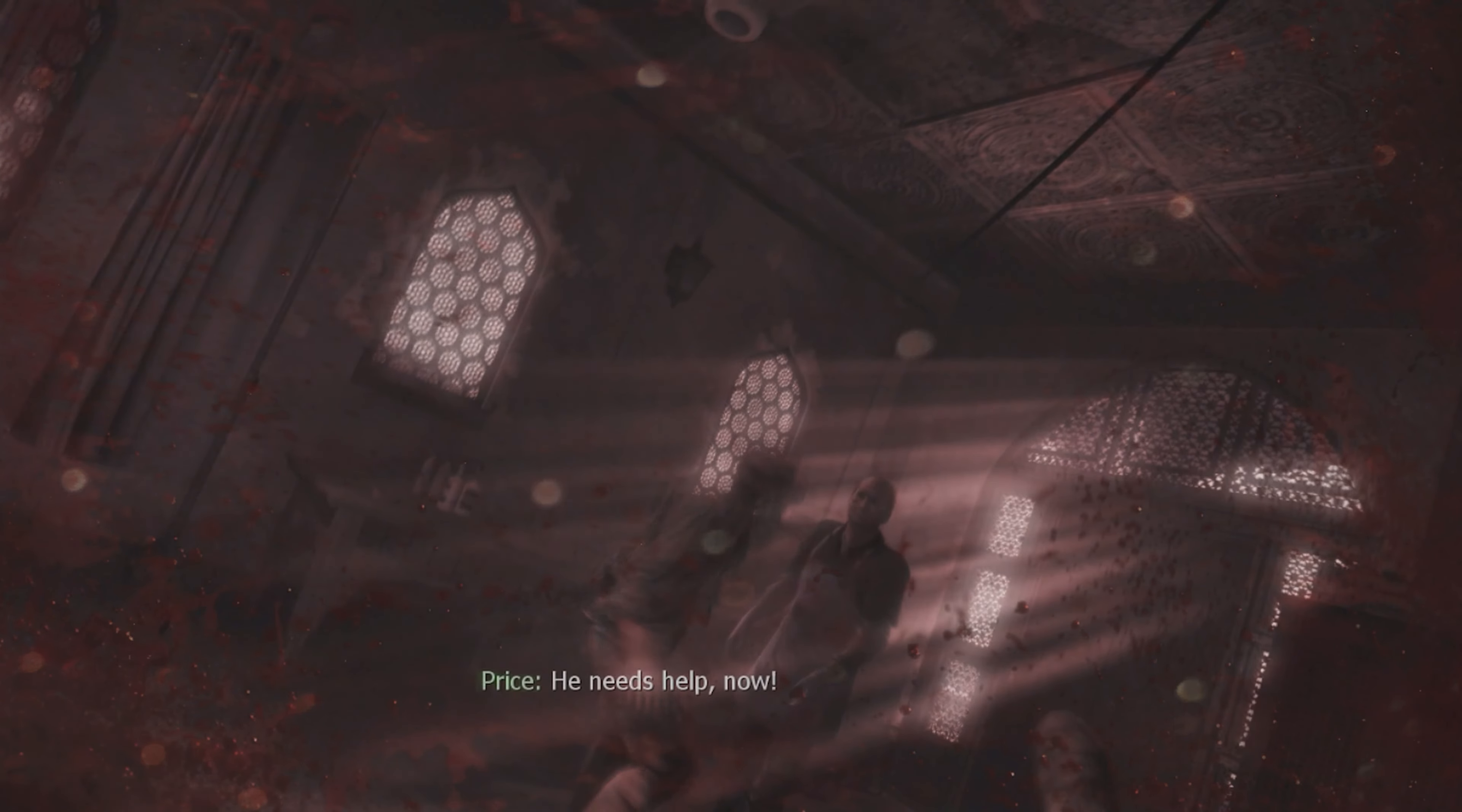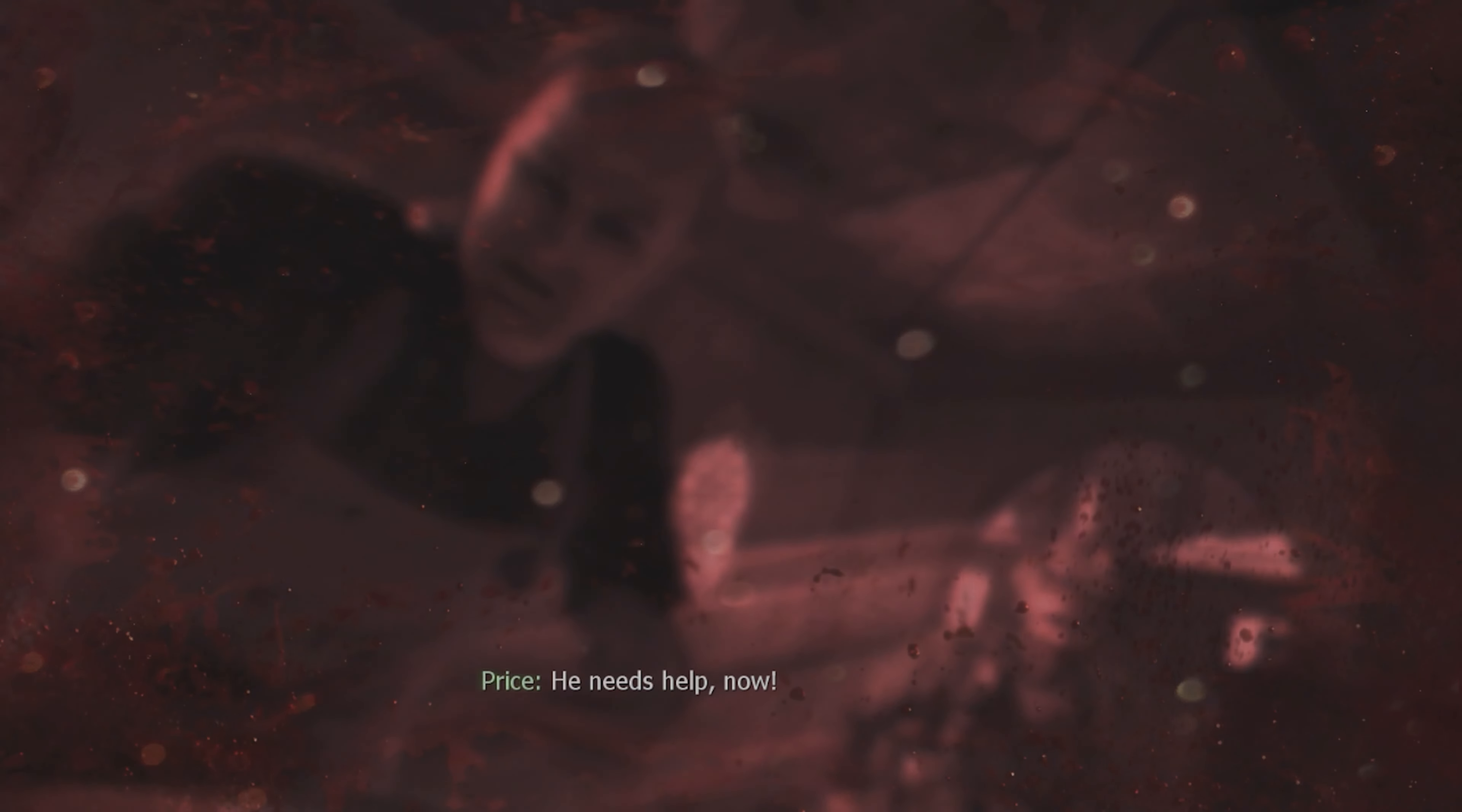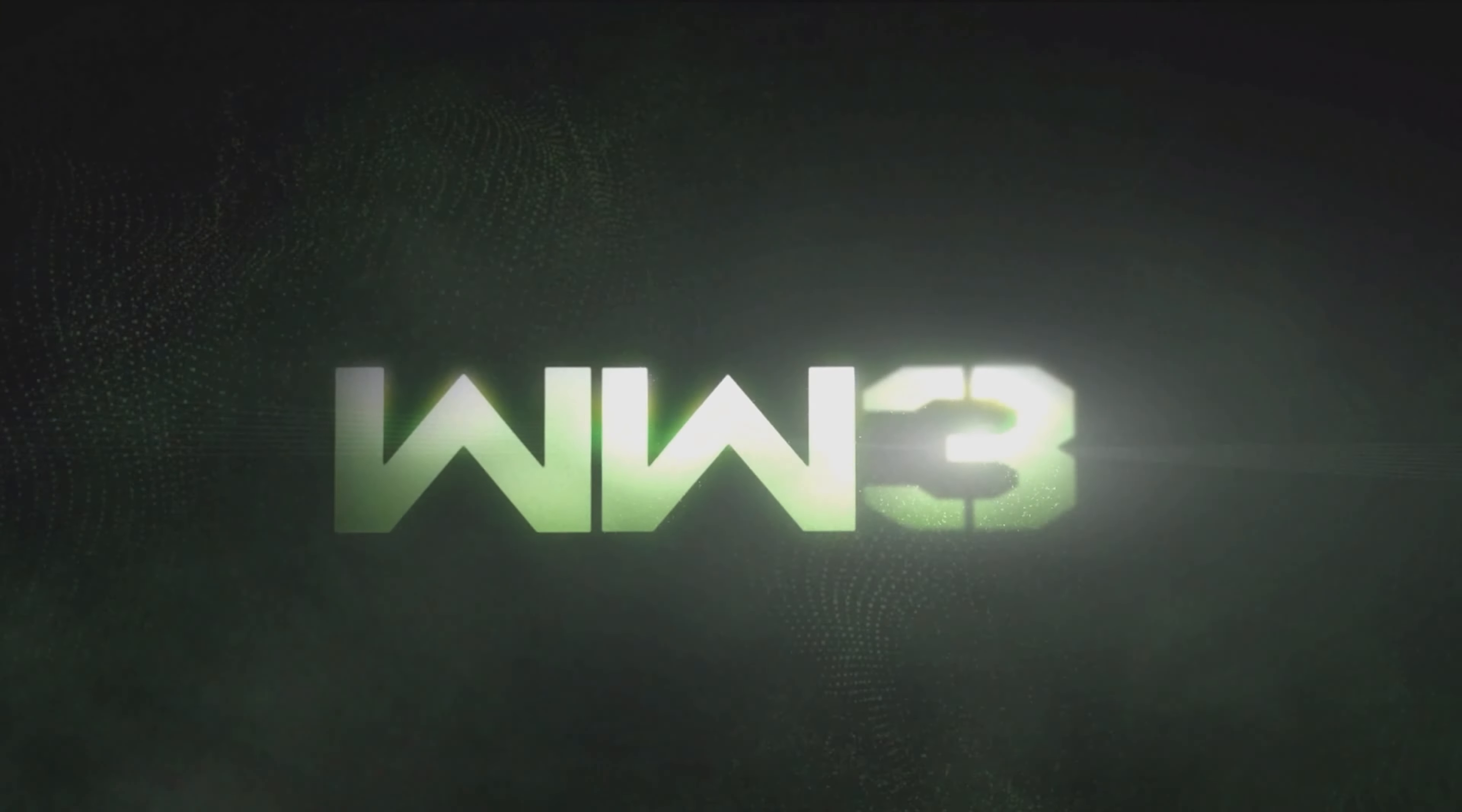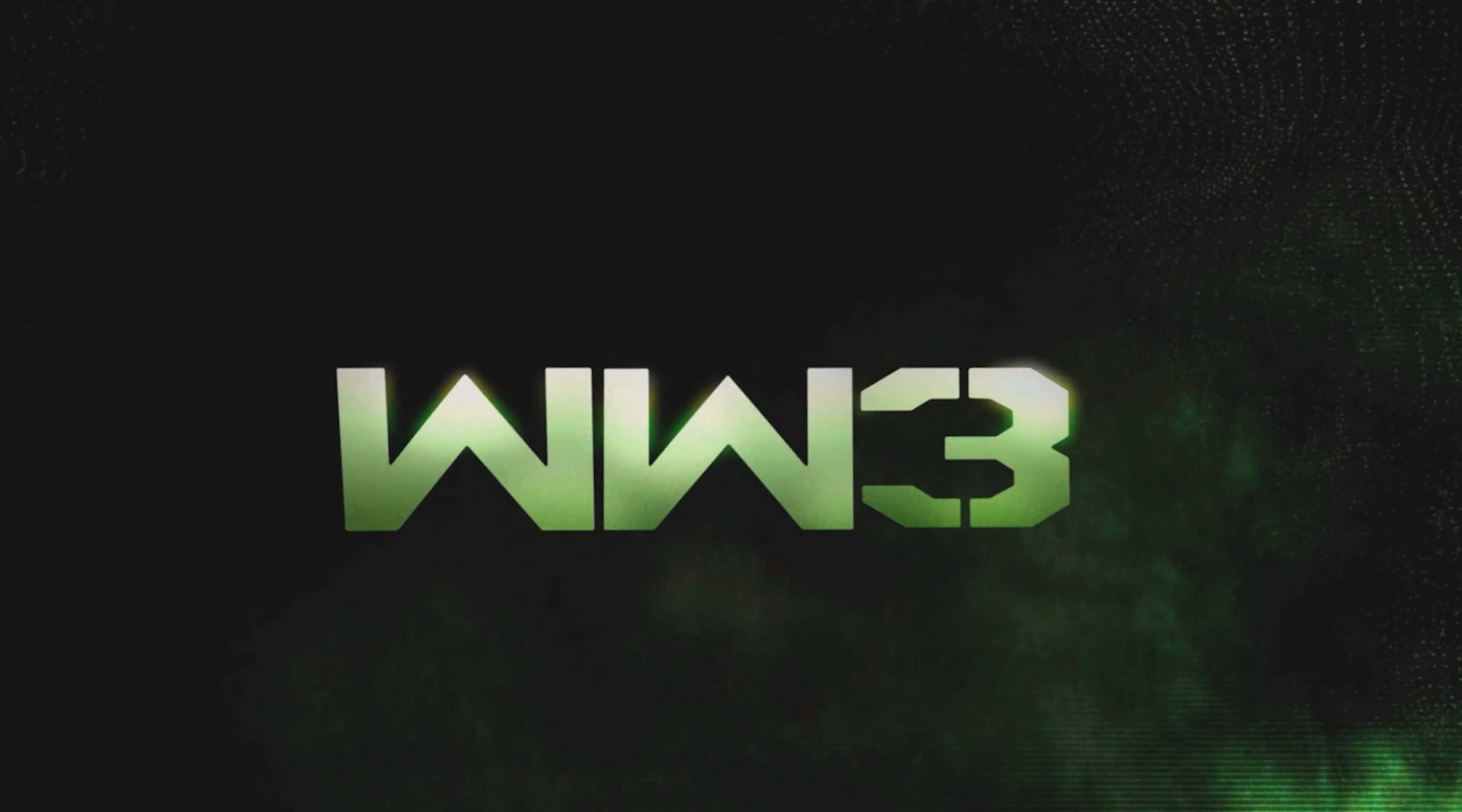He needs help, now! Attention! Party! Three! Four! Five! One! Hey! Two! One!